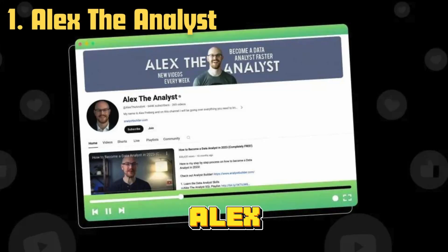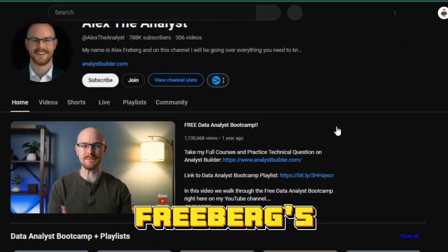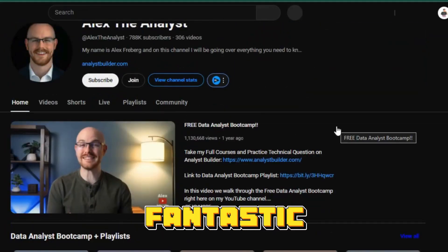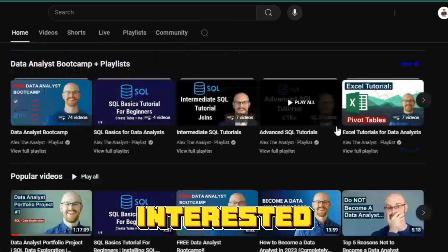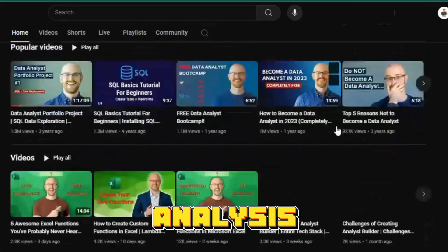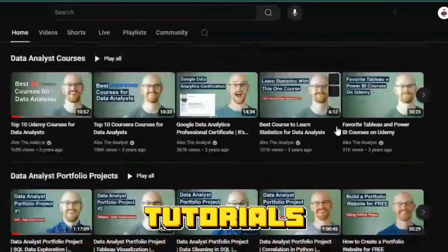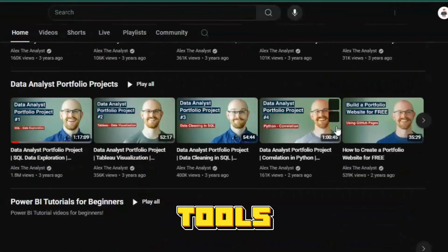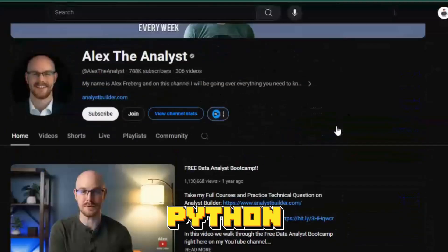First on our list is Alex the Analyst. Alex Freeberg's channel is a fantastic resource for anyone interested in data analysis. He provides comprehensive tutorials on tools like SQL, Excel, and Python,